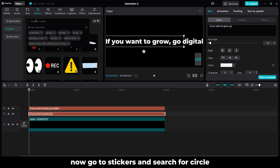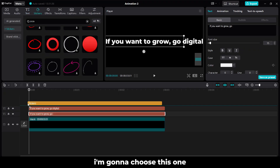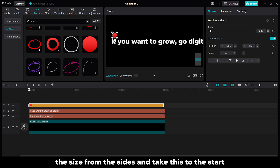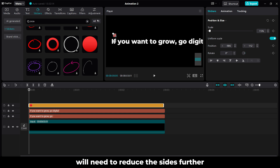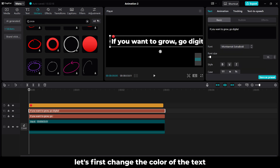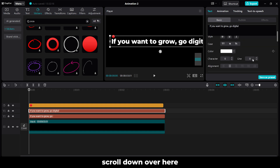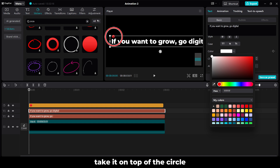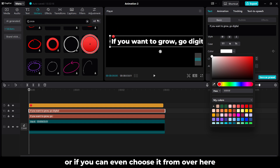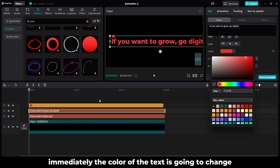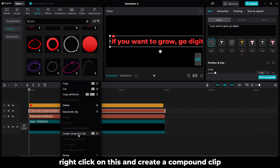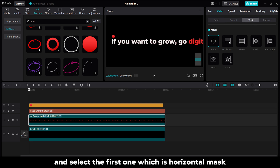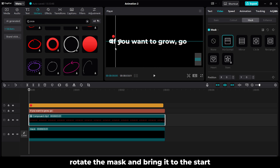Now go to Stickers and search for circle. I am going to choose this one — you can choose anything that you want. Let's reduce the size from the sides and take this to the start. We will need to reduce the size further. Before we add keyframes to our ball or our circle, let's first change the color of the text and add keyframes to it. Scroll down, go to color, take the color picker tool, take it on top of the circle, and click once — immediately the color of the text is going to change. Now right click on this and create a compound clip. Go to Video, select Mask, and select the first one which is horizontal mask. Rotate the mask and bring it to the start. Add a keyframe.